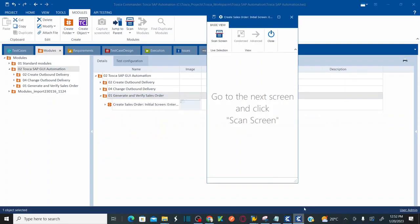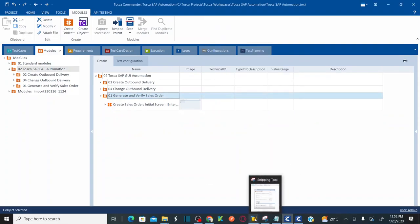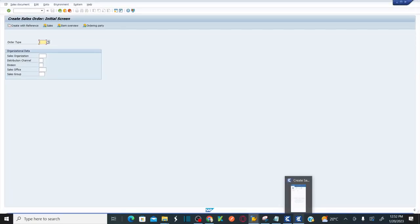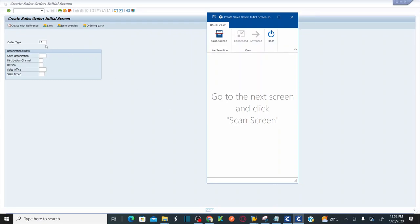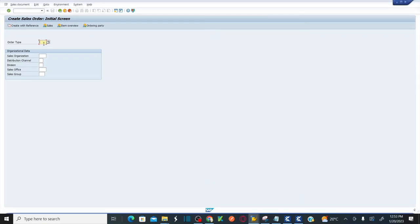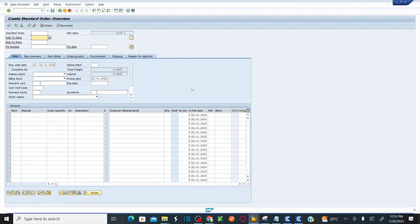Now I can scan another screen for a new module. For that I need to enter data in the current screen to move to the next screen. The archetype is OR, sales organization is 1000, channel is 12, and division is 00. Hit Enter or click the button, and you will navigate to the create standard order overview page.